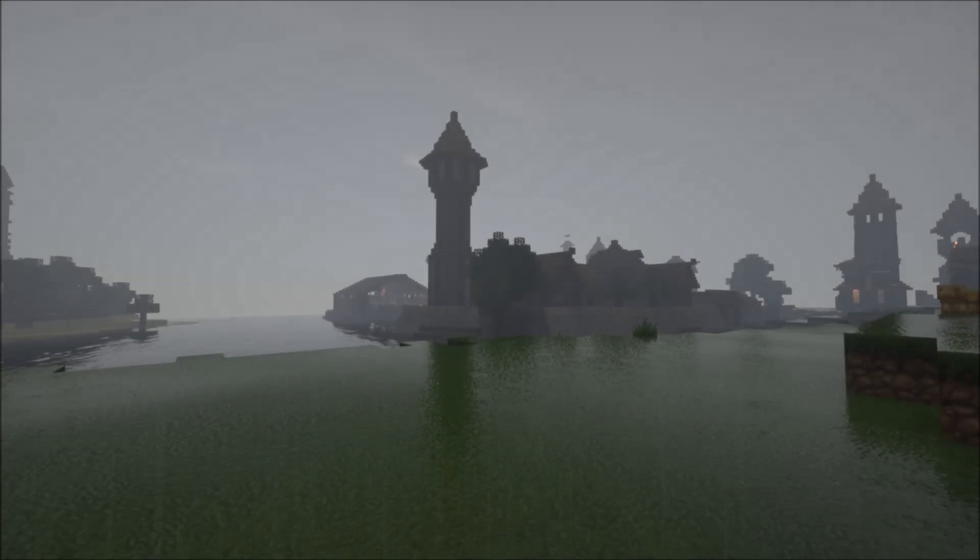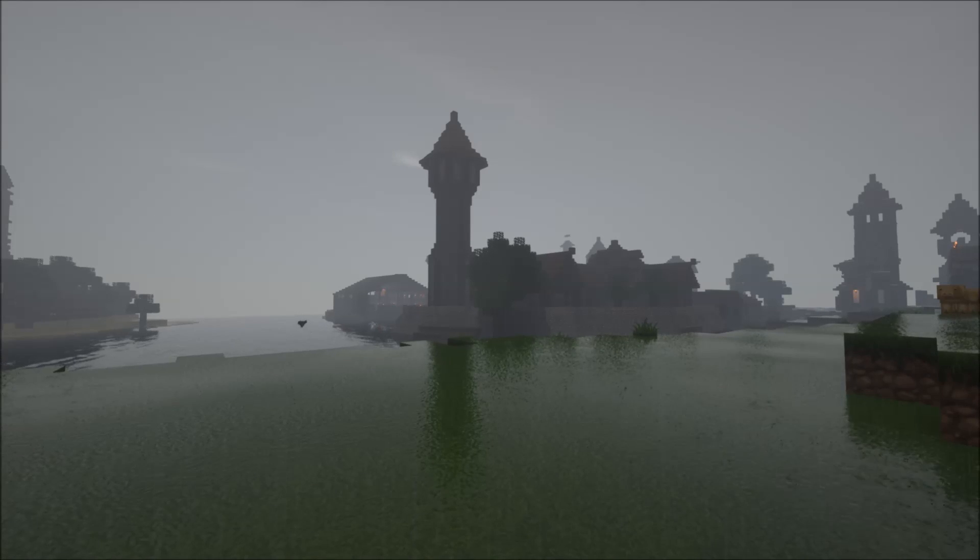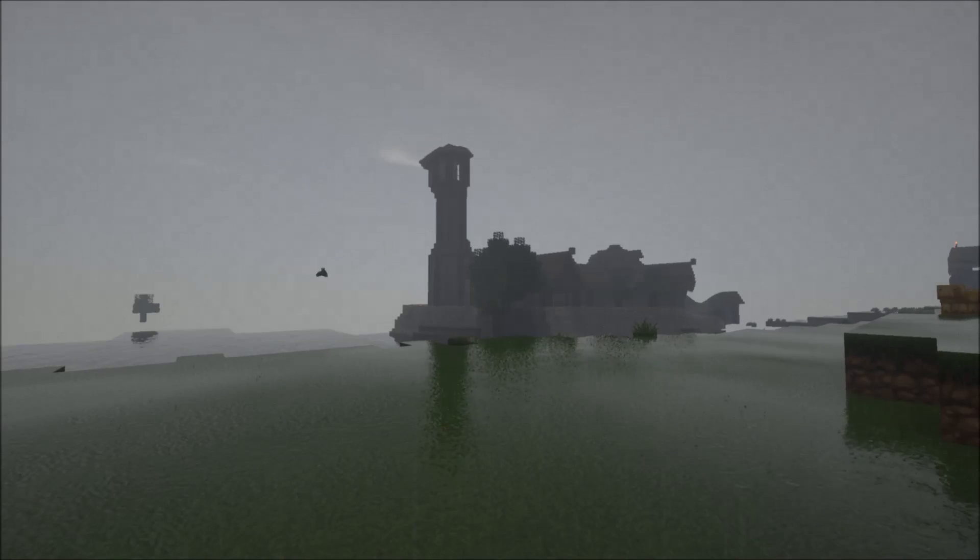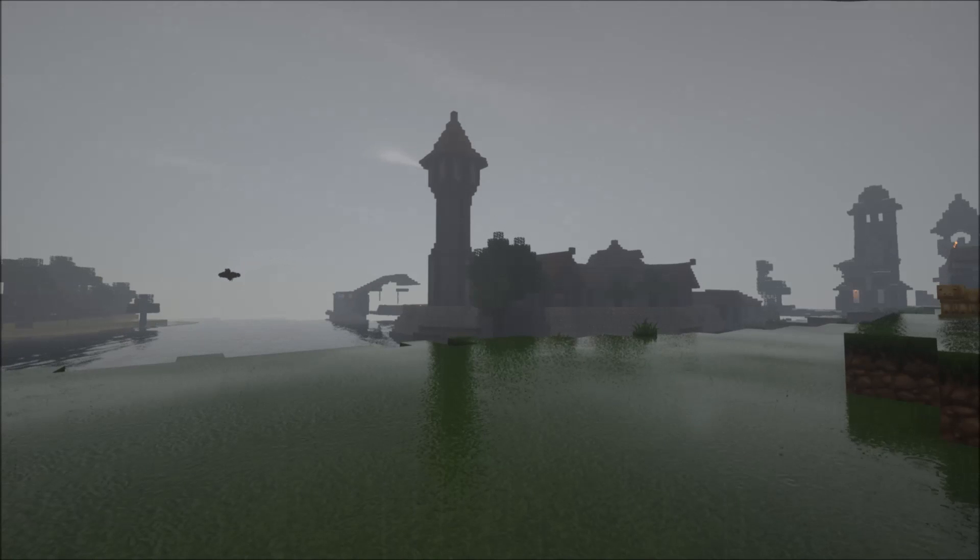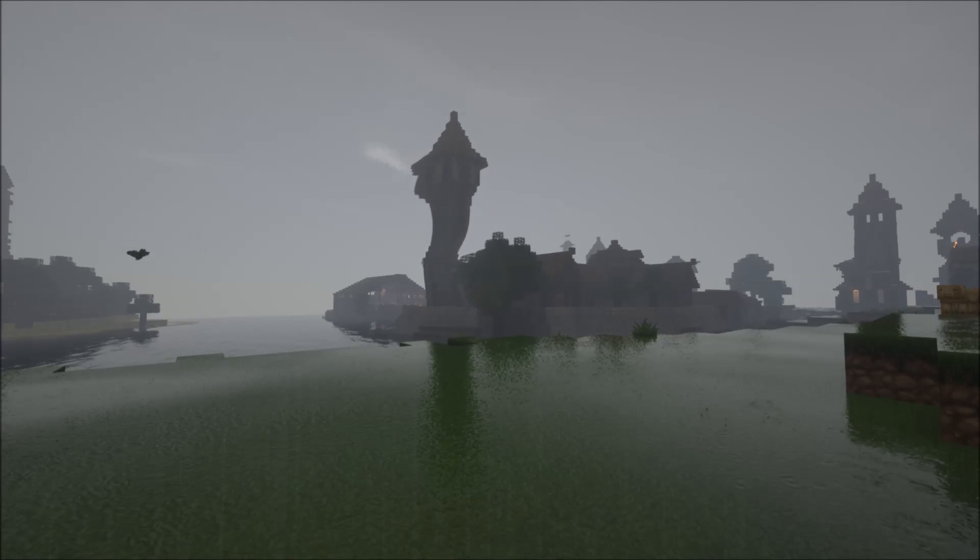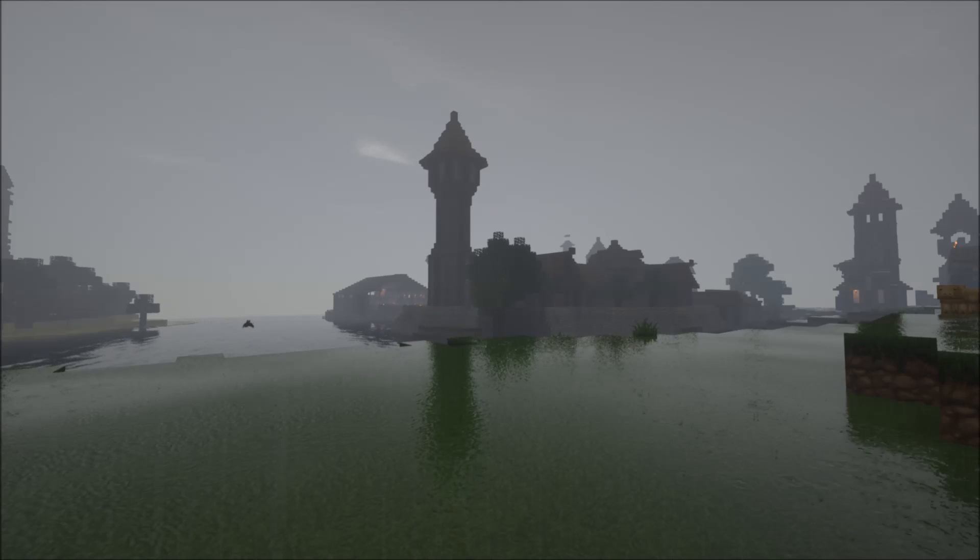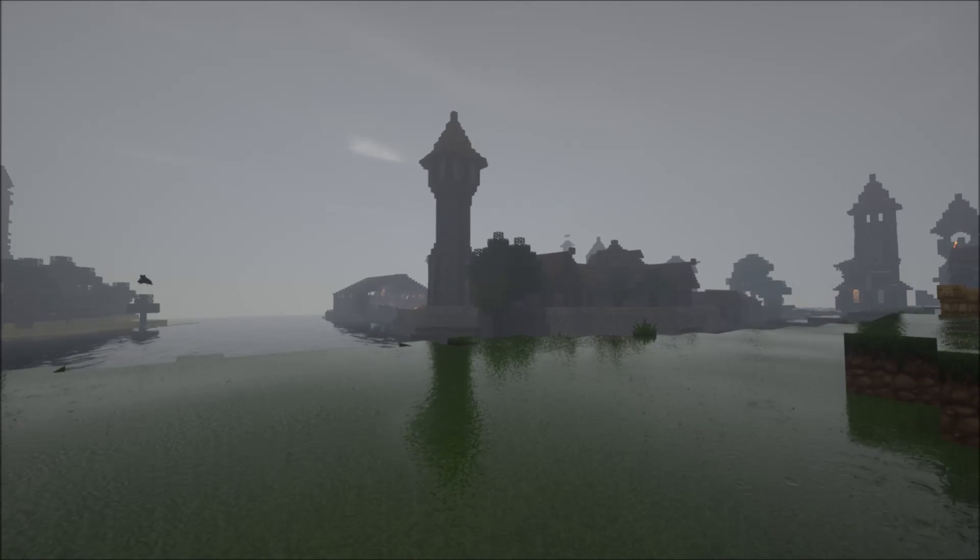Alright, so once you're back in Minecraft, you can then press F3 and R to reload the shader and there you go. We have the new rain lens effect in Zeus Renewed as well.